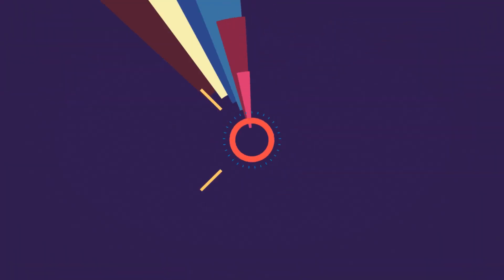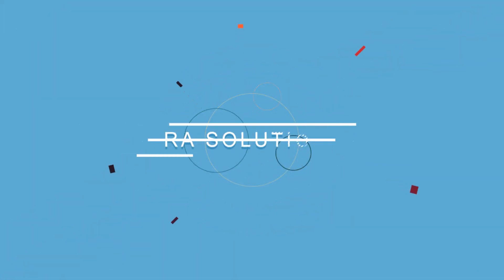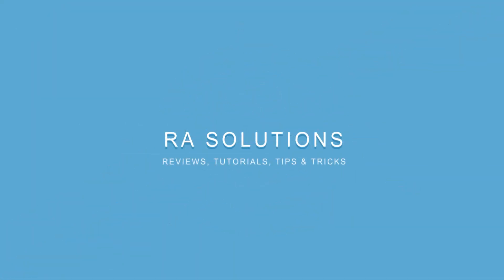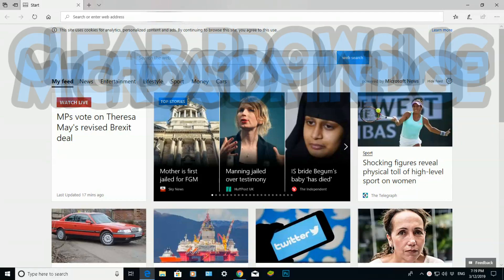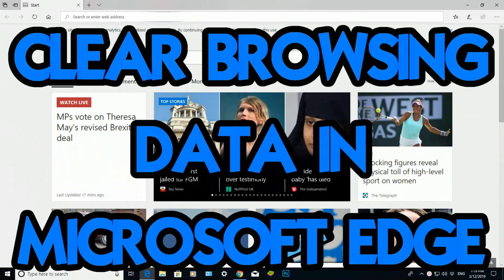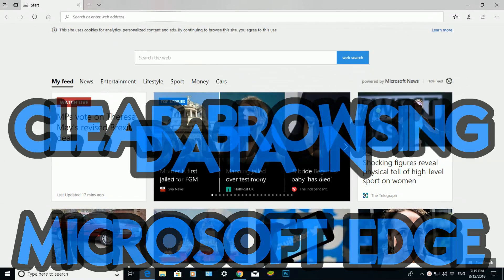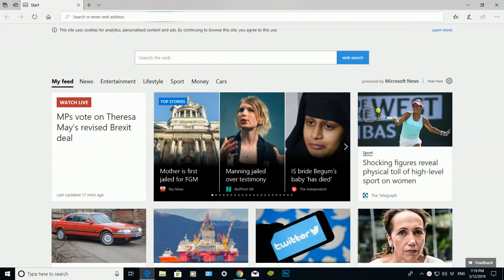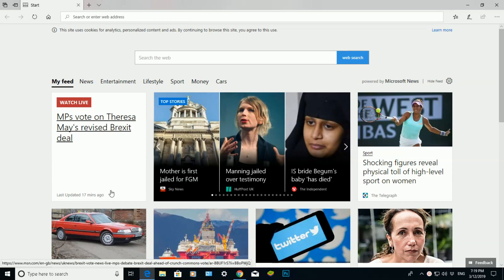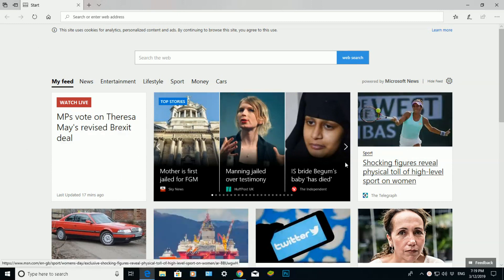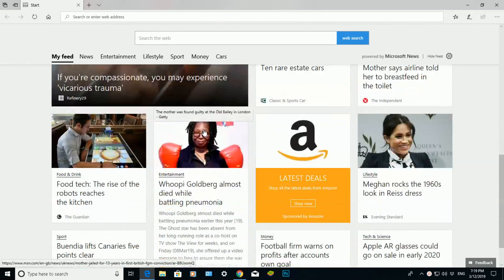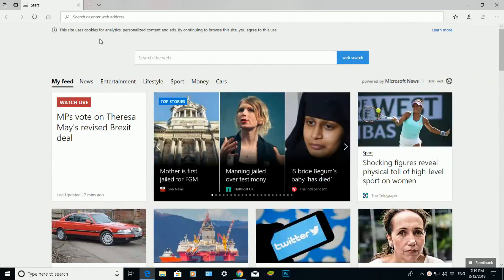Hello there, welcome to another video by RA Solutions. In this particular video, I'm going to be showing you how to completely delete all your browsing data from Microsoft Edge. I've opened up the main page for Microsoft Edge with the latest news and the default page it opens up here.